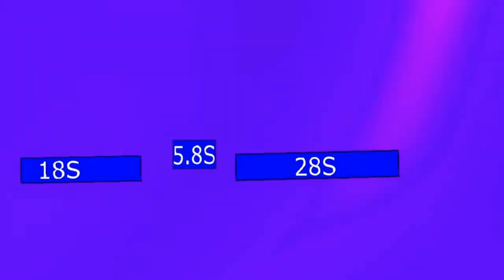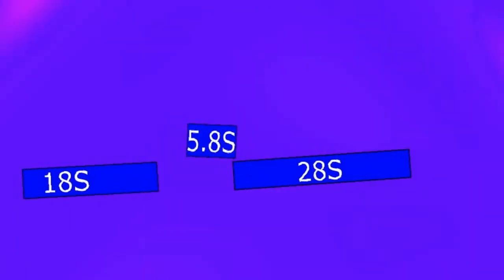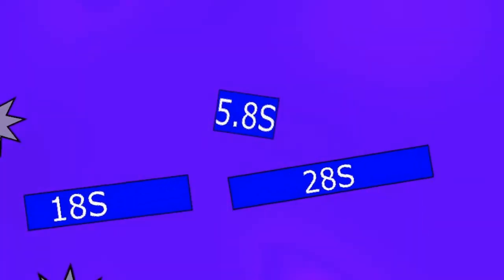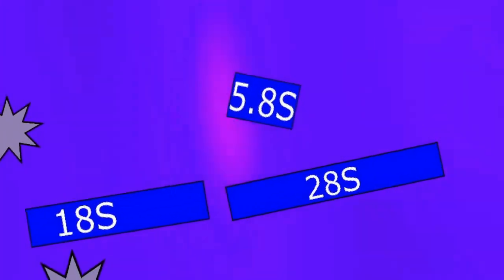Eventually we'll be left with only the 18S, 5.8S, and 28S RNA sequences.